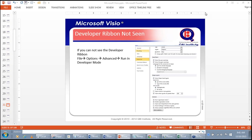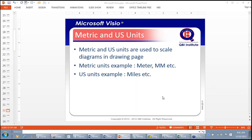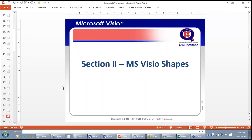When you start a Visio drawing, it asks for the unit in which you would like to prepare. Then comes Section 2, which is Visio Shapes — shapes make up the Visio diagram. Visio shapes are ready images which can include a connector or can even be two-dimensional.